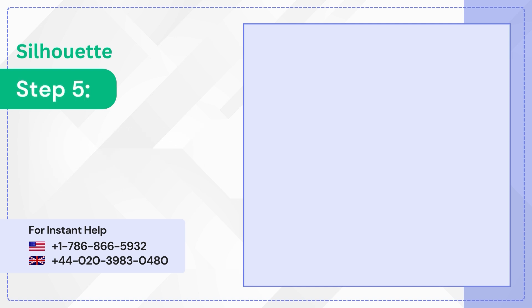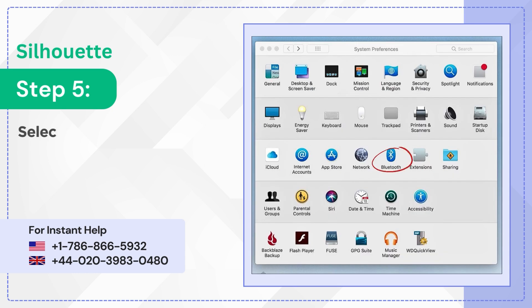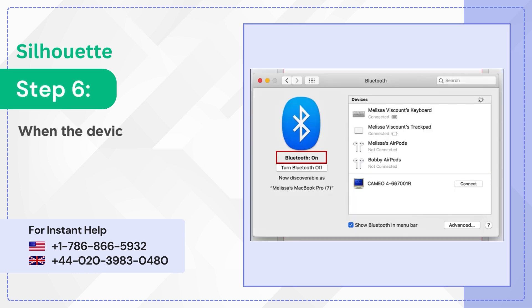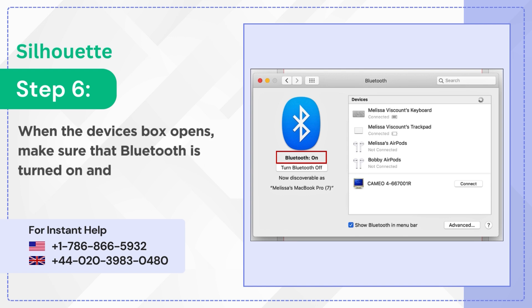Step 5: Select Bluetooth. Step 6: When the devices box opens, make sure that Bluetooth is turned on and locate your Cameo 4.